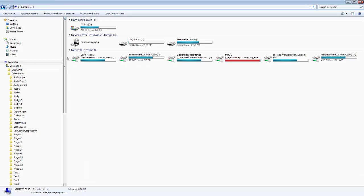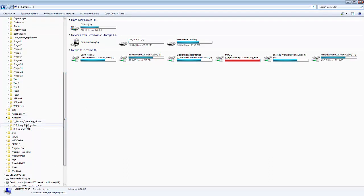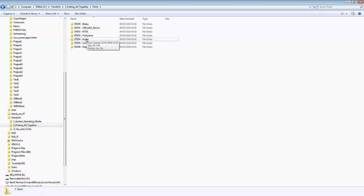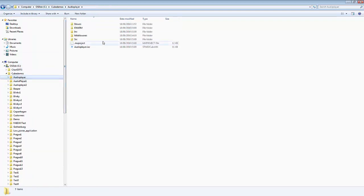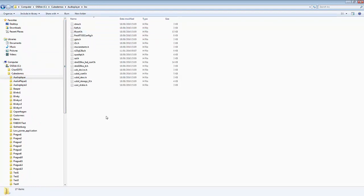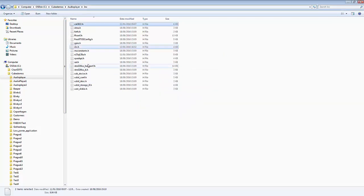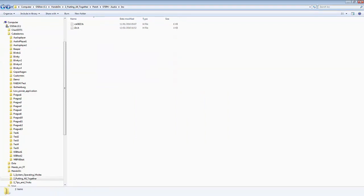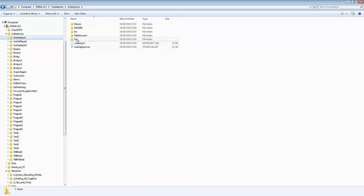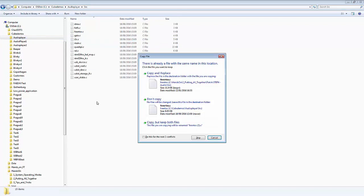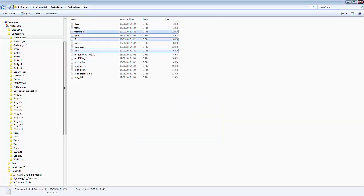Navigate to the patch folder 'Step 4 Audio'. Copy the two include files and paste them into the project's include directory, then copy the three source files and paste them into the project's source directory. The patch is now applied and we're ready to launch the application.